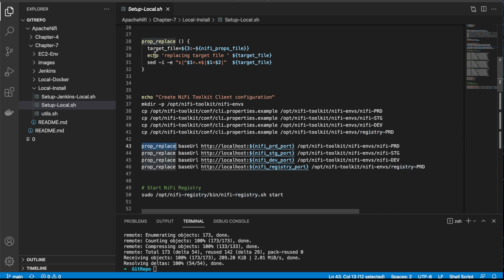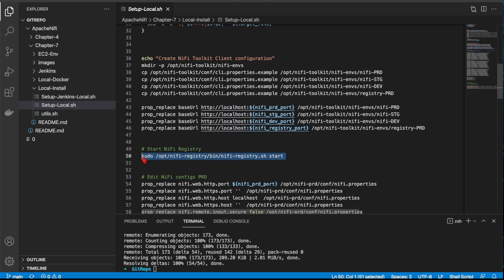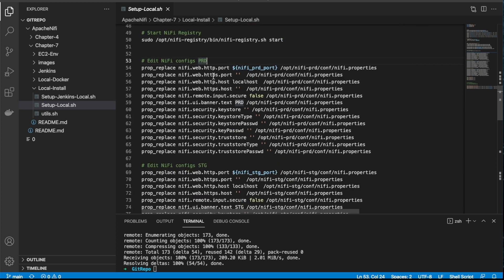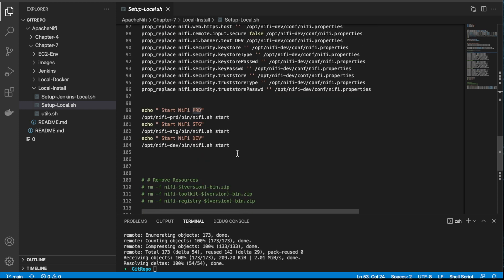I'm making copies of the client properties inside the NiFi toolkit configuration folder, then using the property replace function to change the value of the base URL. Since we're running on localhost, everything is going to run on localhost. After that we start the NiFi Registry. We make some changes to the NiFi properties because we're going to run it in unsafe mode on HTTP — we have to disable some properties, otherwise in this latest version you'll get failures. I'm doing this just to not over-complicate the setup; by default you'd have a key and user/password, but we're disabling that for production, staging, and dev.